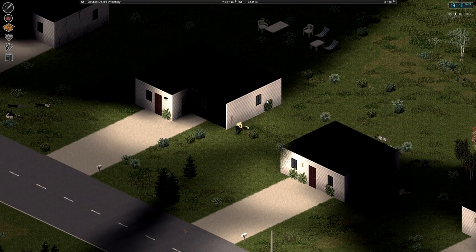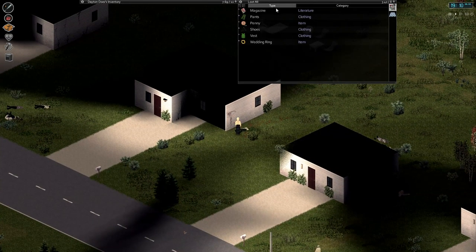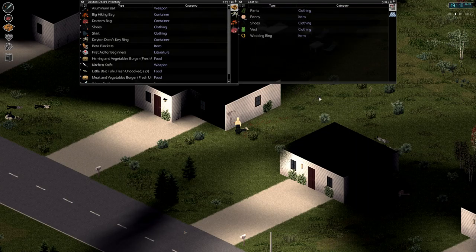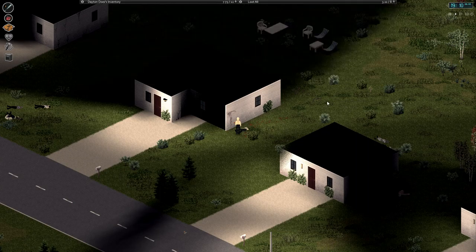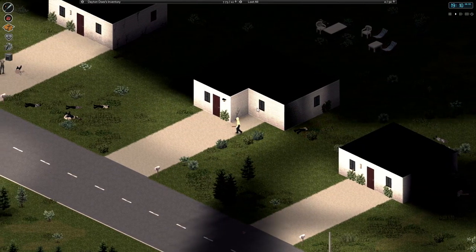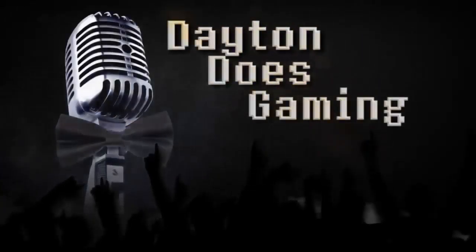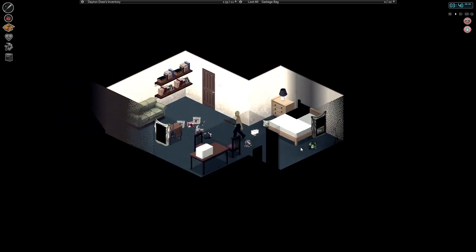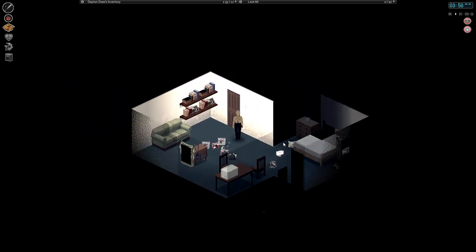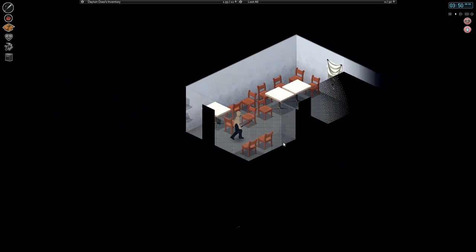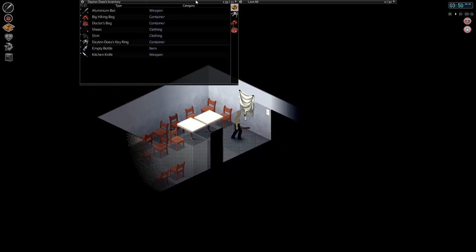And I'm ready to take a chance again, ready to put my love on the line with you. Hello friends, my name is Brandon Dayton, I'm your humble narrator. Welcome back to Project Zomboid, been quite a while since I sat down to play this.